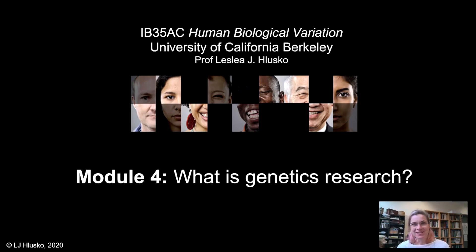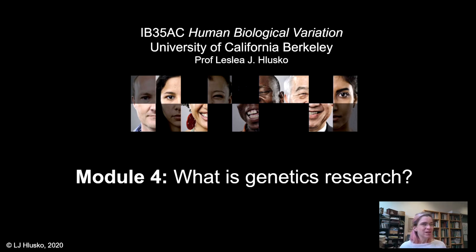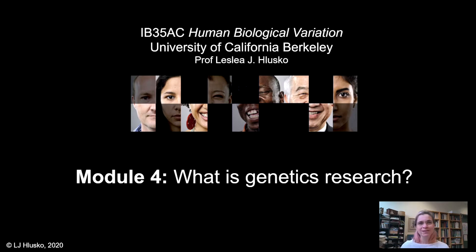When you think of a geneticist, what do you envision? Someone in a white lab coat at a lab bench with a pipette? Since we will be talking about genetics research a lot over the course of this semester, I want to take some time to first provide you with a bird's-eye overview of the vast array of research that the term genetics applies to. There are a lot of different types of genetics, and the people who use those different research approaches often speak somewhat different languages and make different kinds of assumptions.